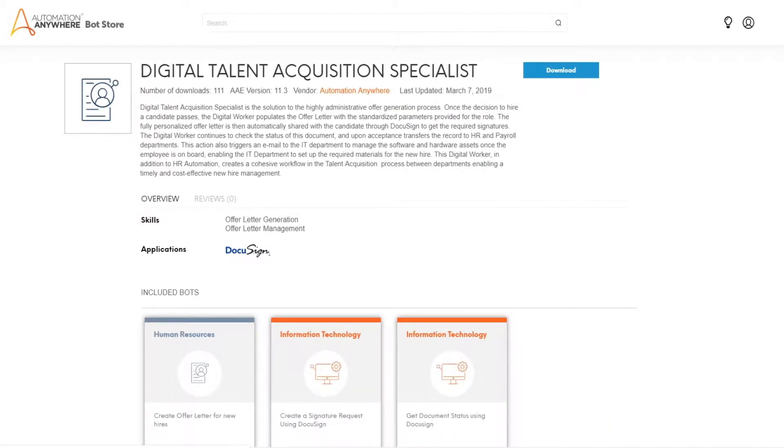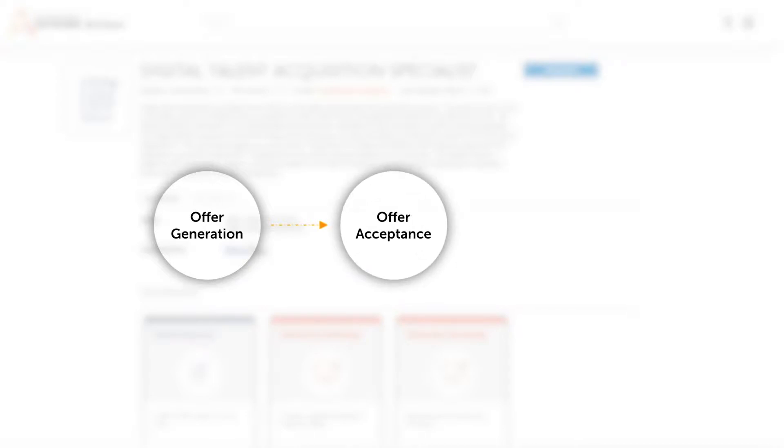This digital worker automatically creates individual job offer letters and sends them to the candidate through DocuSign for signature. It then monitors the status of the offer and upon acceptance transfers the record to HR and payroll.